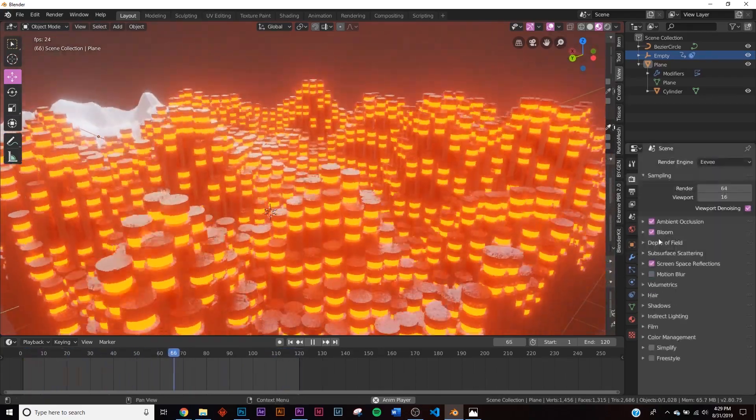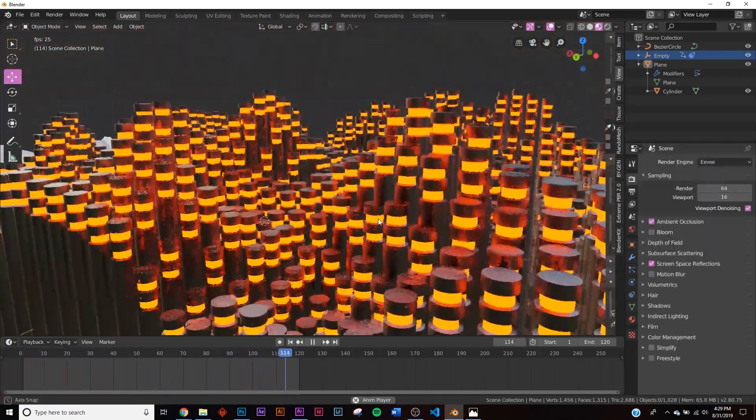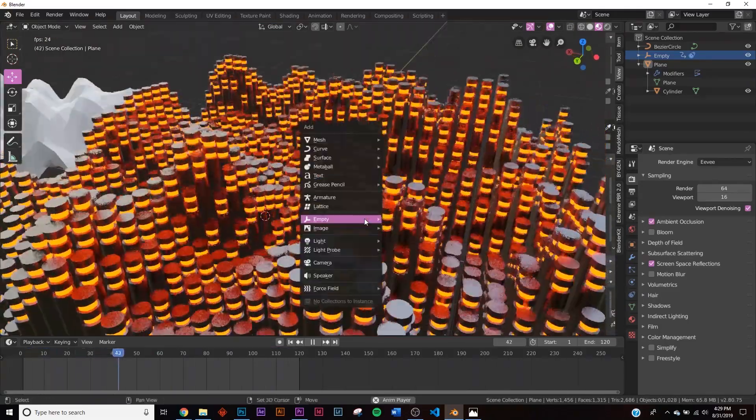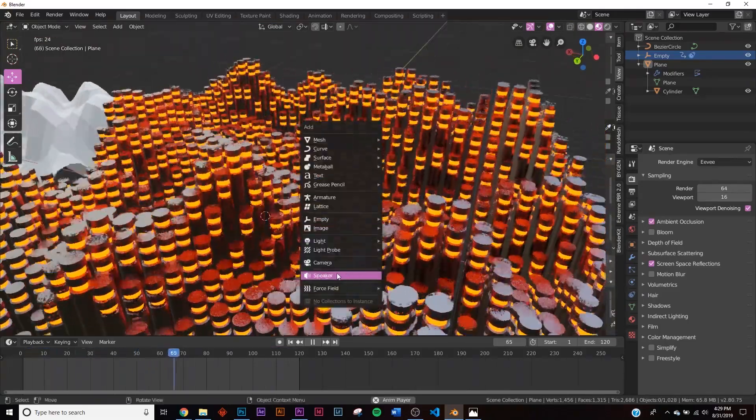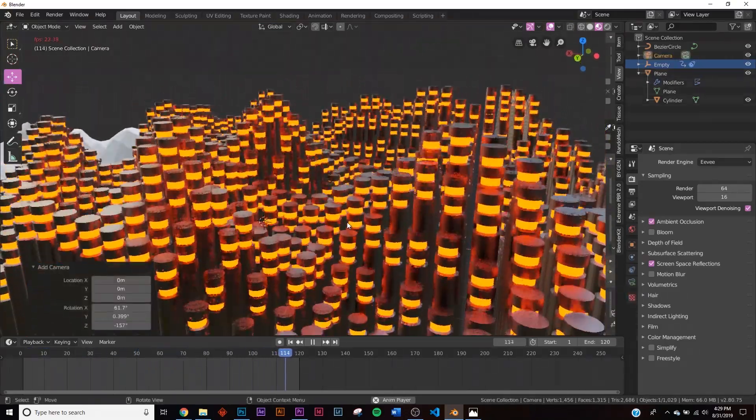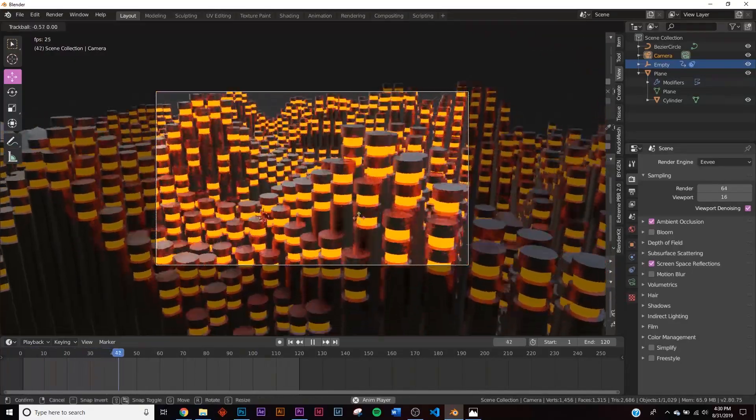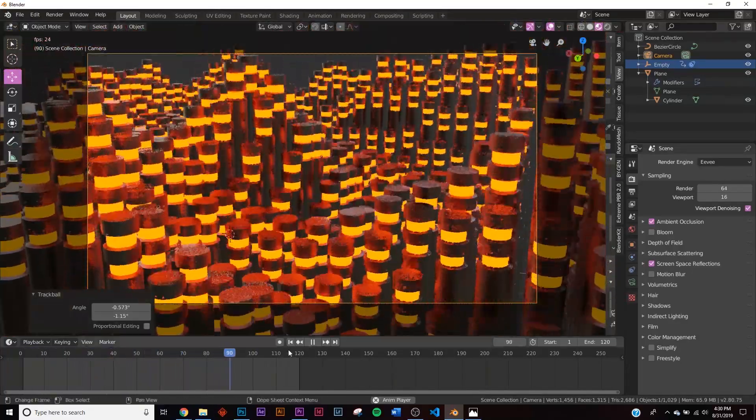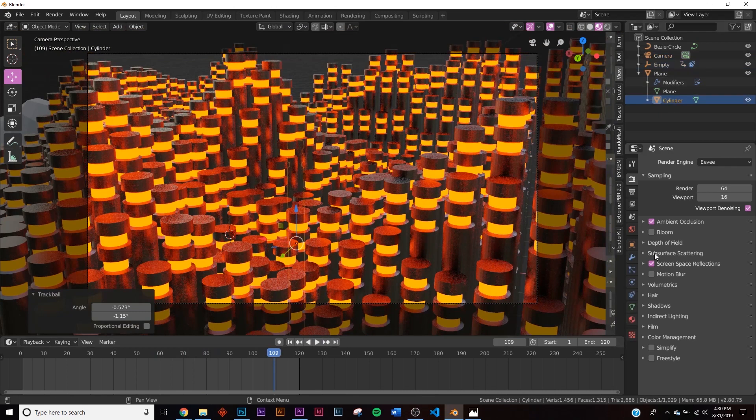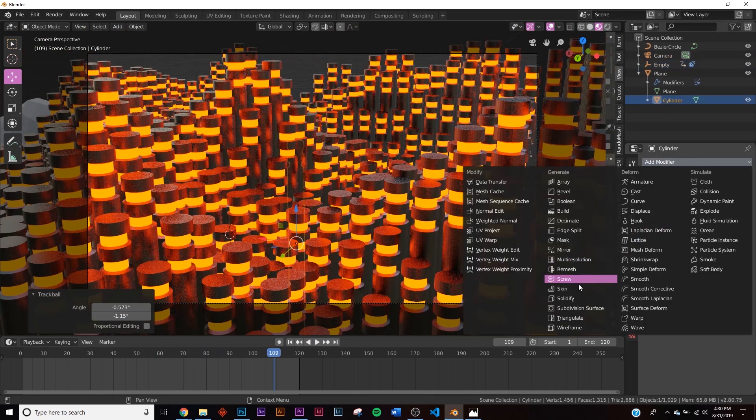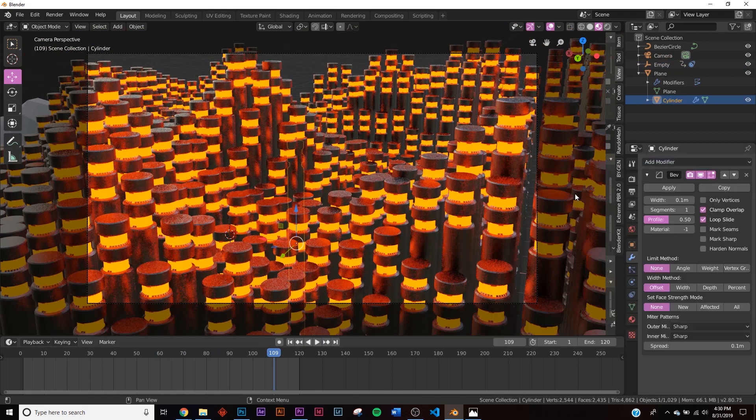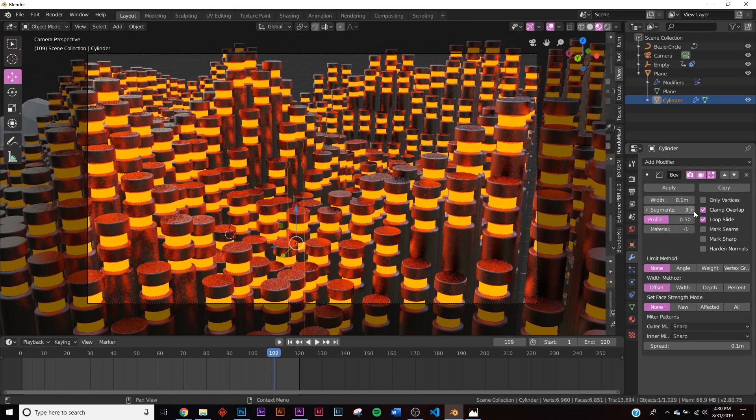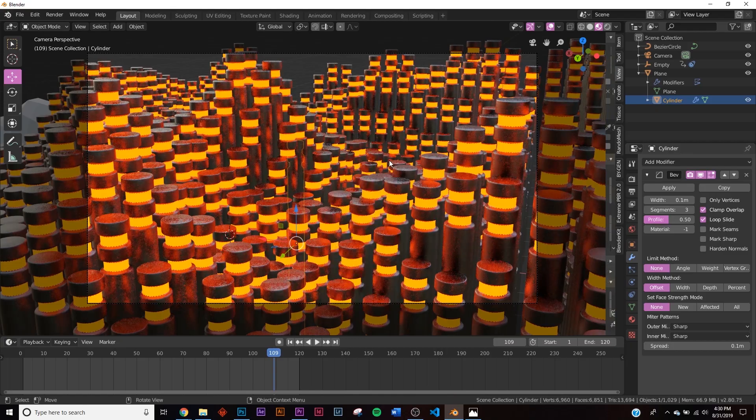I'm going to go to the Eevee render engine and turn on Bloom. So I'm just going to set up my camera now. We're going to go to camera, Ctrl+Alt+Zero. And I'm just going to go with this.